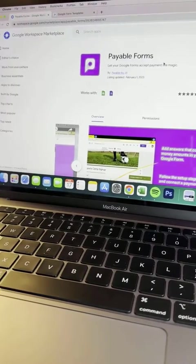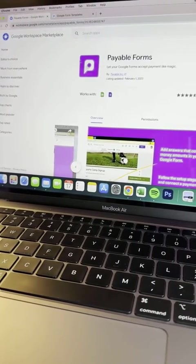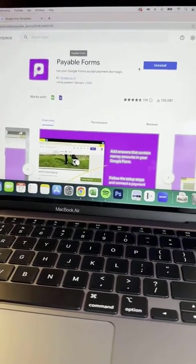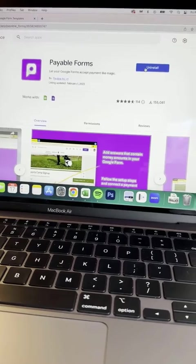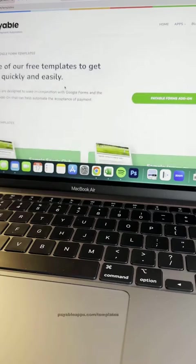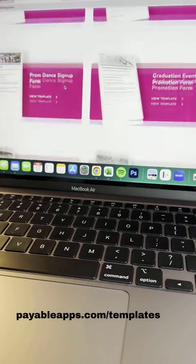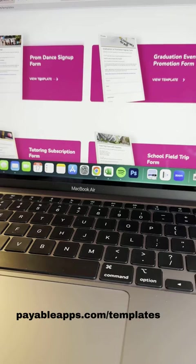Step one is to go to the Google Workspace Marketplace and install the Payable Forms add-on. I'm going to use a template from our school section, which is the prom dance signup form.